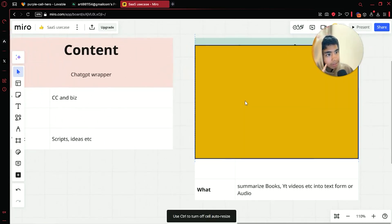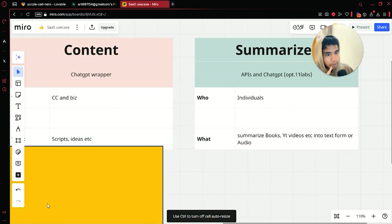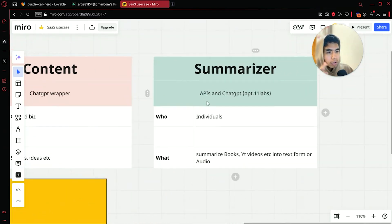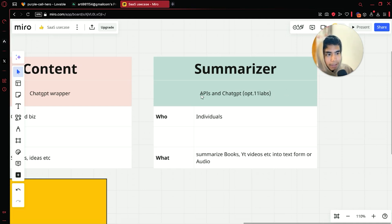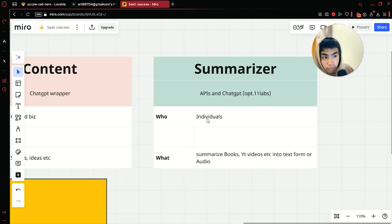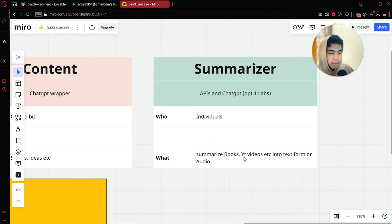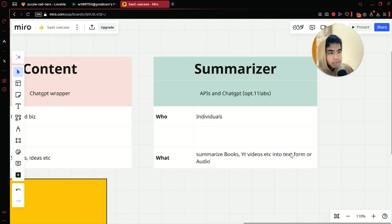The last idea is summarizers, which has been popping off recently. You can use APIs and ChatGPT, and 11labs is optional if you want audio capabilities. You will use APIs to pull data like transcripts of YouTube videos. Basically this can be sold to anyone — it will summarize books, YouTube videos, or anything provided to it, and convert it into text via ChatGPT or into audio with 11labs.